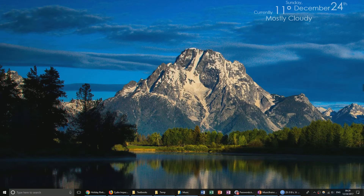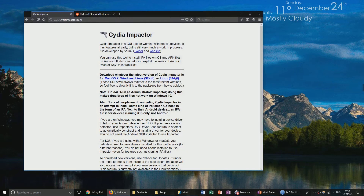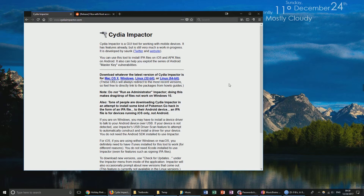The first thing you're going to need to do is get a computer and navigate to the Cydia Impactor website, which I'll link down in the description. You can find it at CydiaImpactor.com. It works on Mac, Windows, and Linux. I'm going to be demonstrating this on Windows, but it is the same process on Mac and Linux.